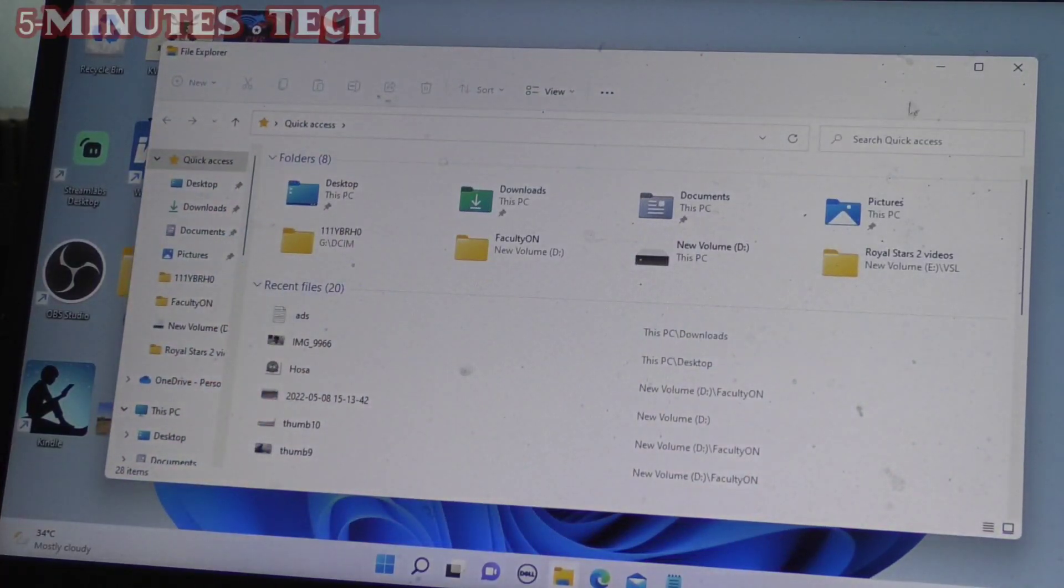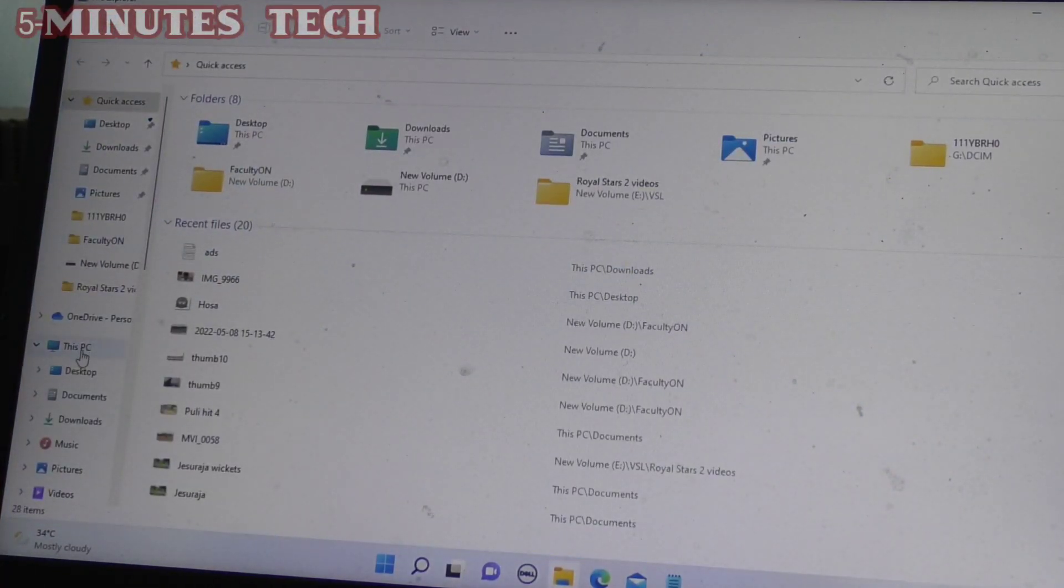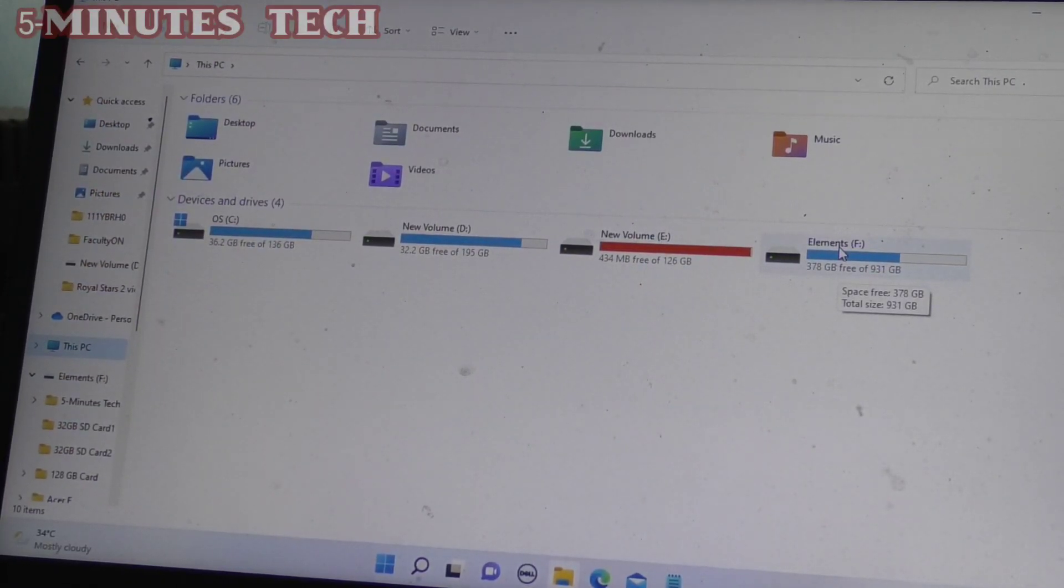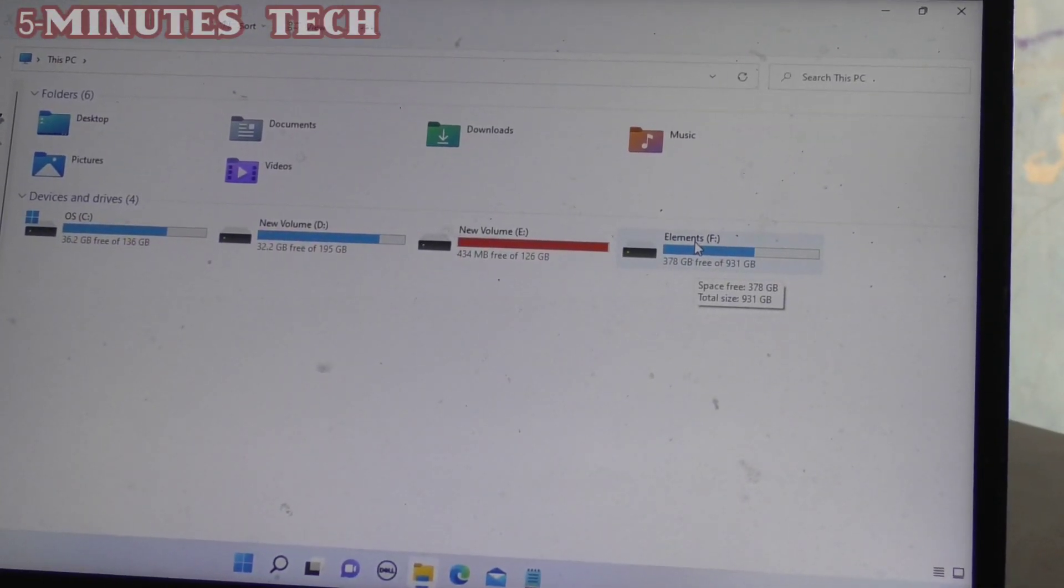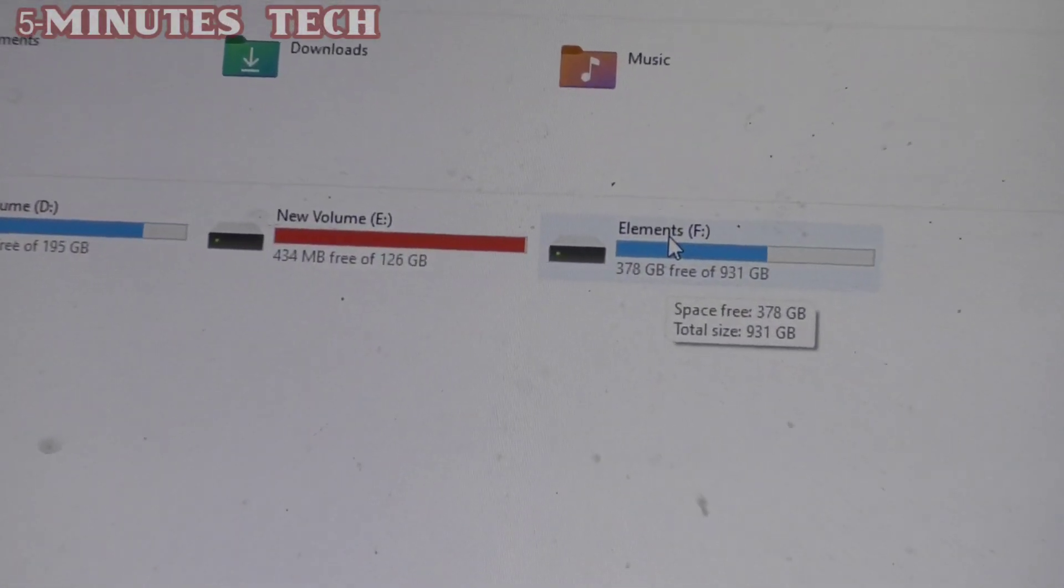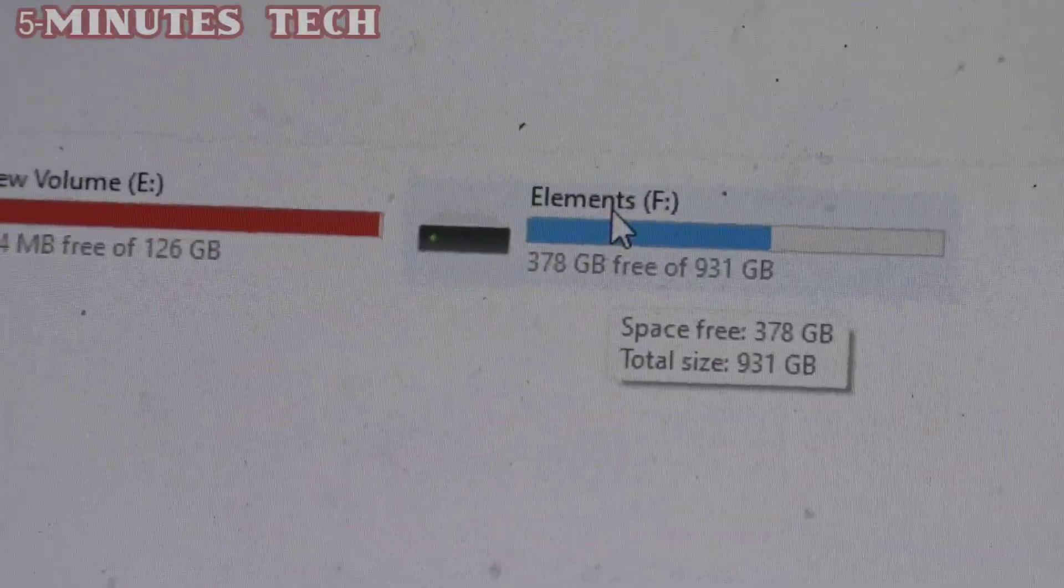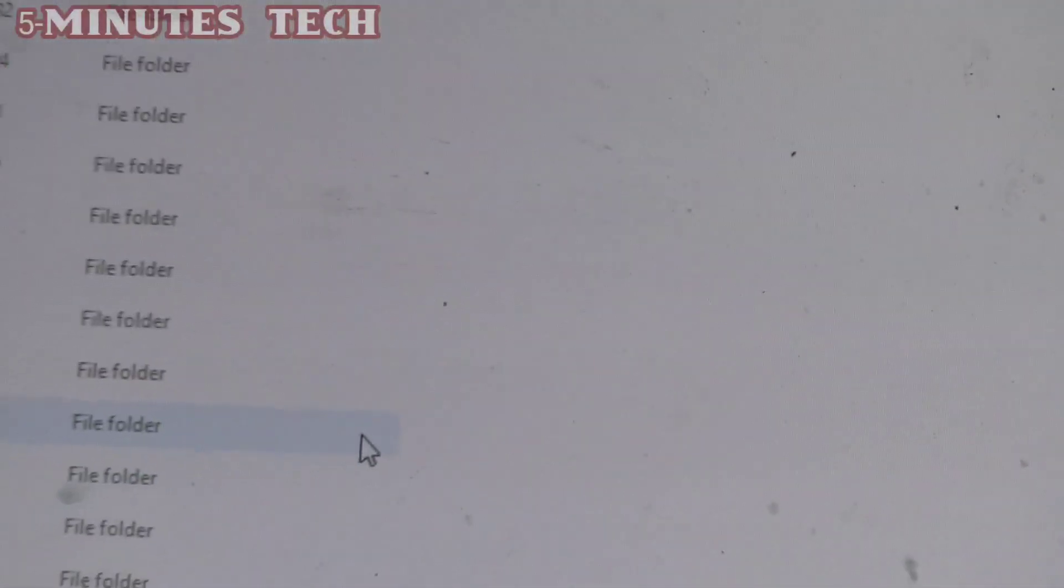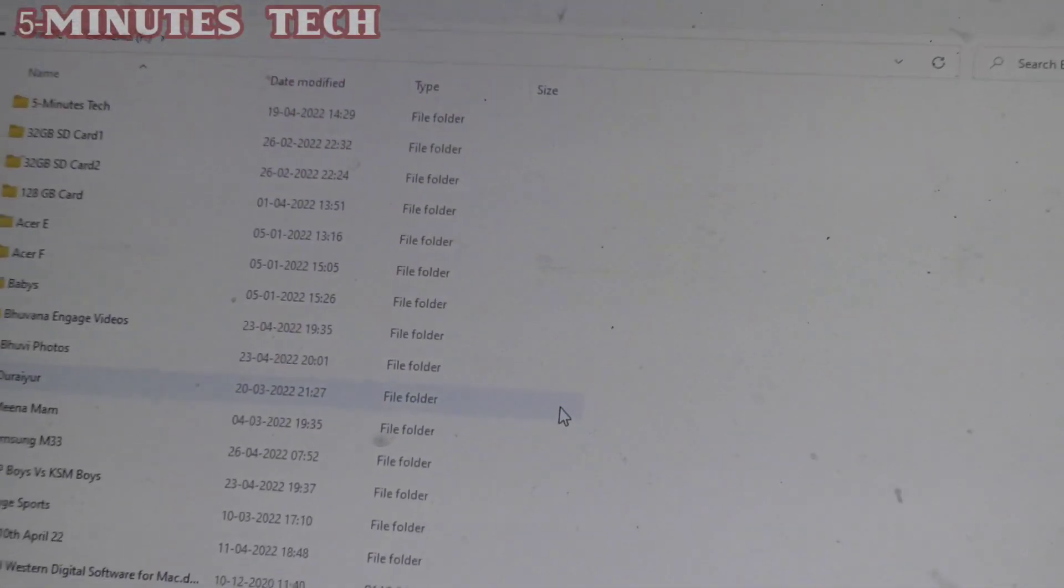Go to File Explorer and go to My PC, and click on Elements F. This is the external hard disk for me. I have internal hard disk up to E, so F is showing the external hard disk and I have opened it.